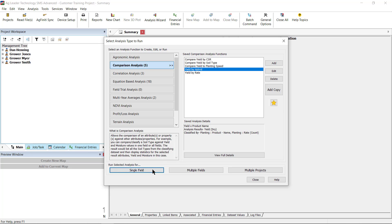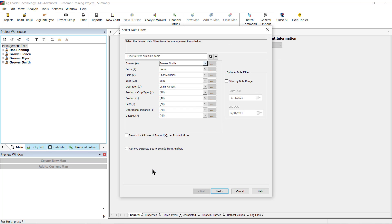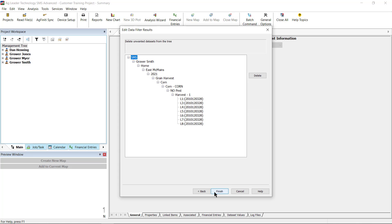In the next window, select Data Filters. Select the grower, farm, field, year, and operation to run the comparison for. Click Next, then Finish.